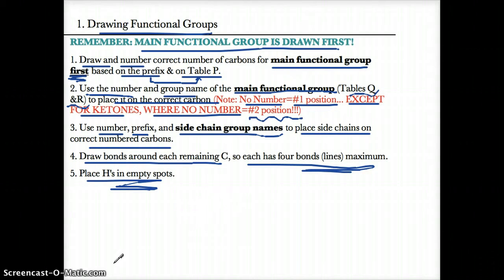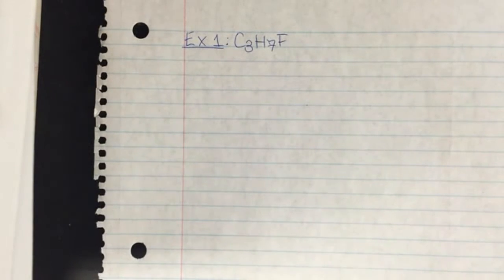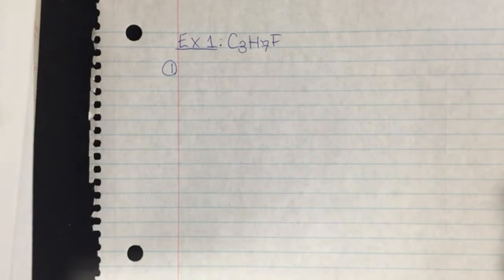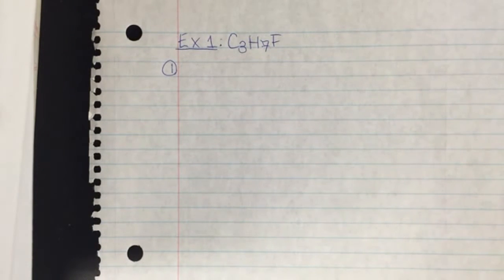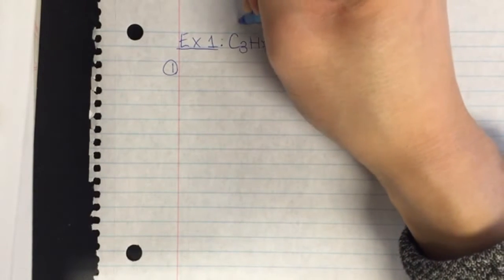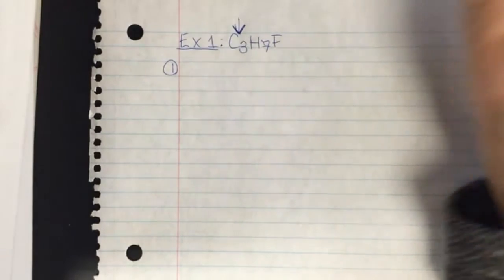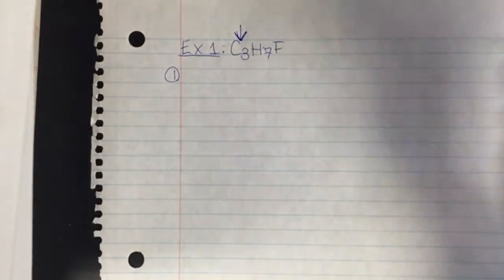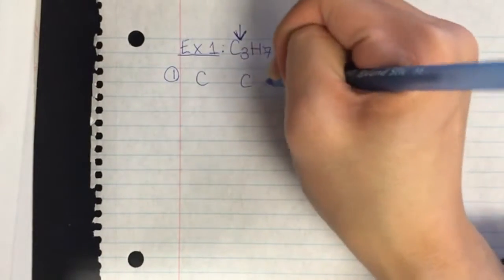So now let's go through some examples. In example 1, I have C3H7F. So in step 1, I have to draw and number the correct number of carbons based on the prefix in the main function group. But here I don't have a main function group name — I don't have a chemical name at all. Instead I have a chemical formula. The formula tells me I have three C's, so I draw and number 3 carbons: 1, 2, 3.